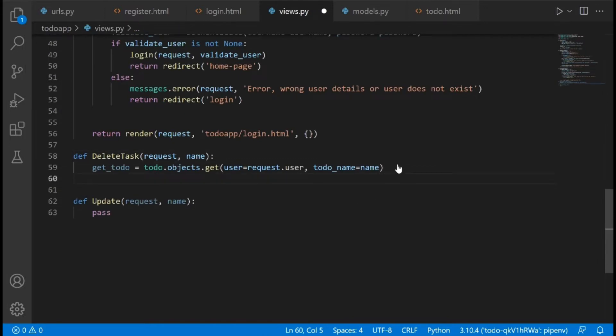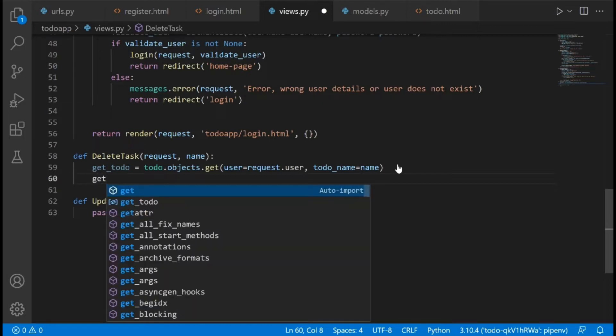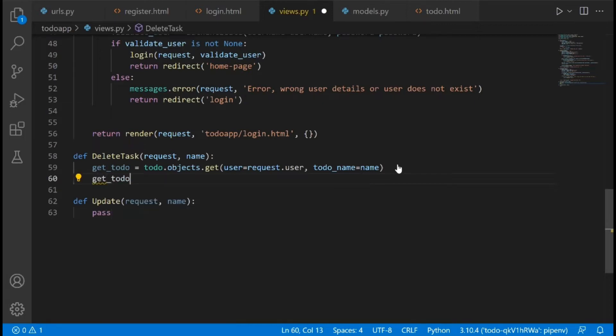Once we've done that, this is going to get this particular to-do item from the database. The next thing is we need to say get_todo.delete().